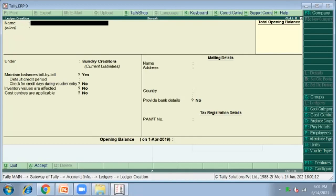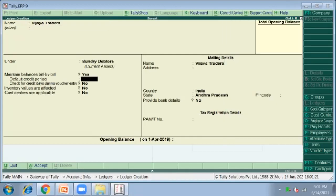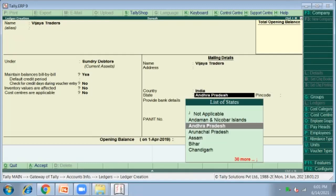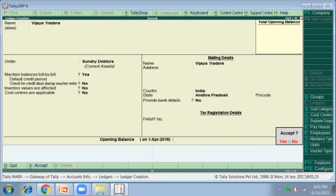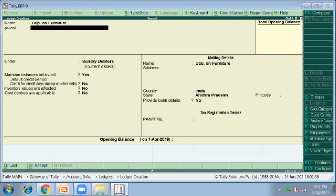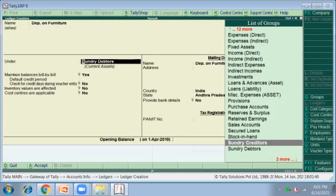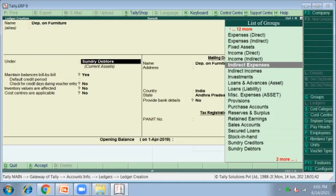We sold goods to Vijaya Traders, so Vijaya Traders is the Sundry Debtor. Select Sundry Debtor from the right side, click Enter, and click Y to accept. Another account to create: we have given depreciation on furniture, so create a ledger called Depreciation on Furniture for 2,000, under the group Indirect Expenses.